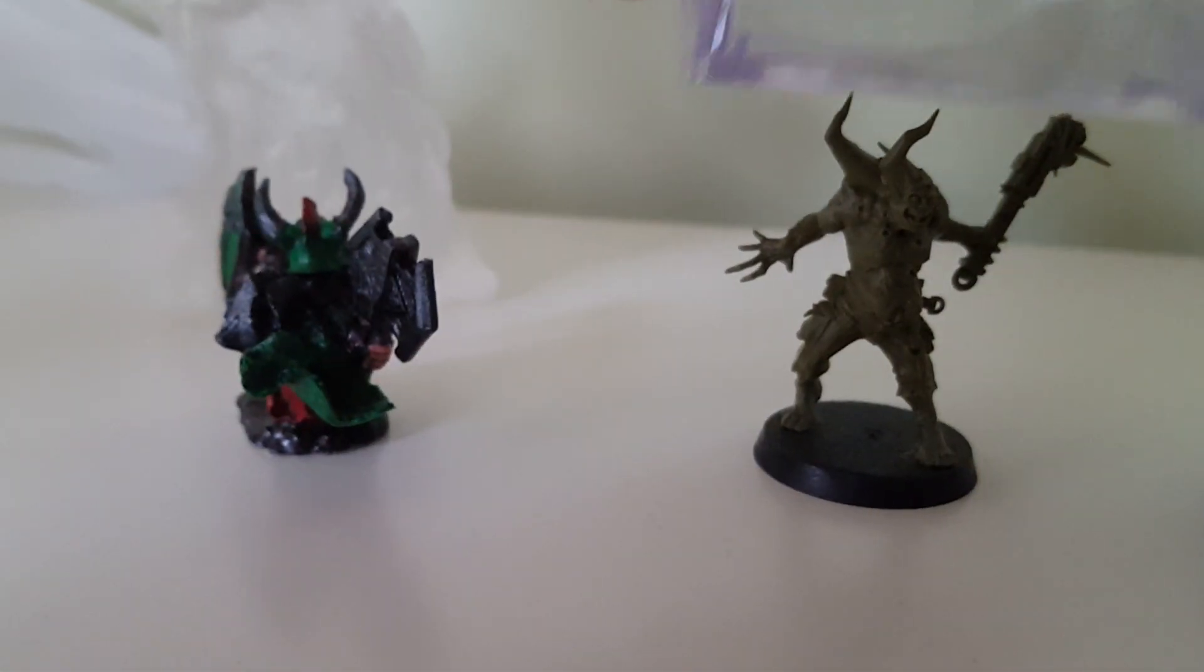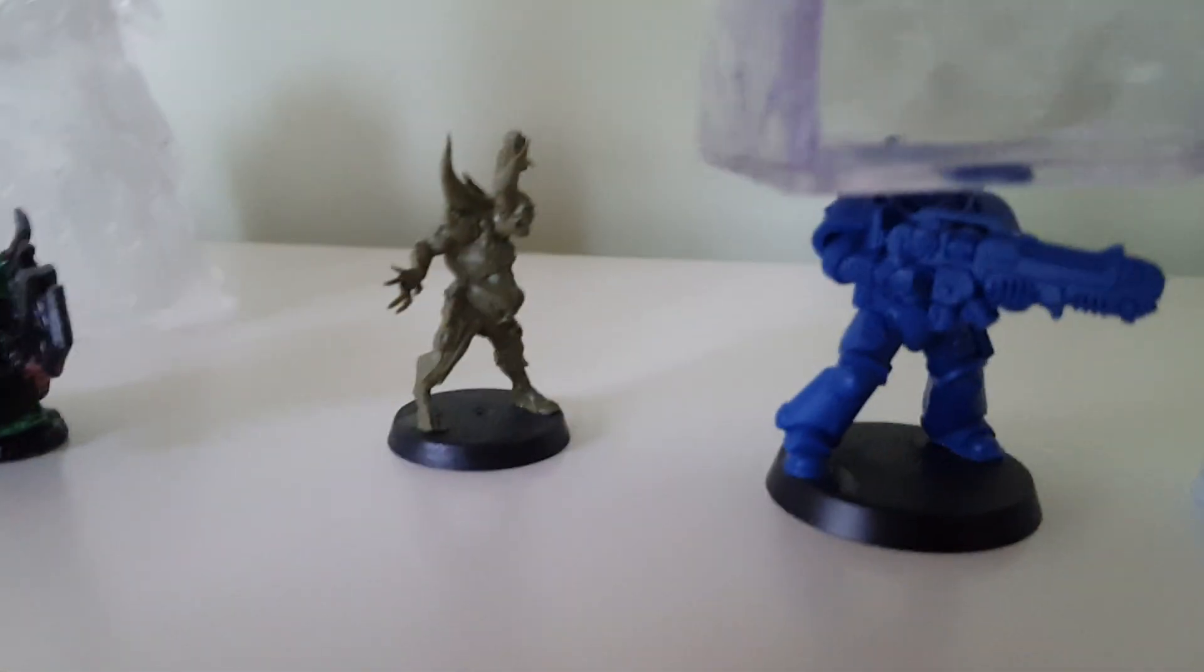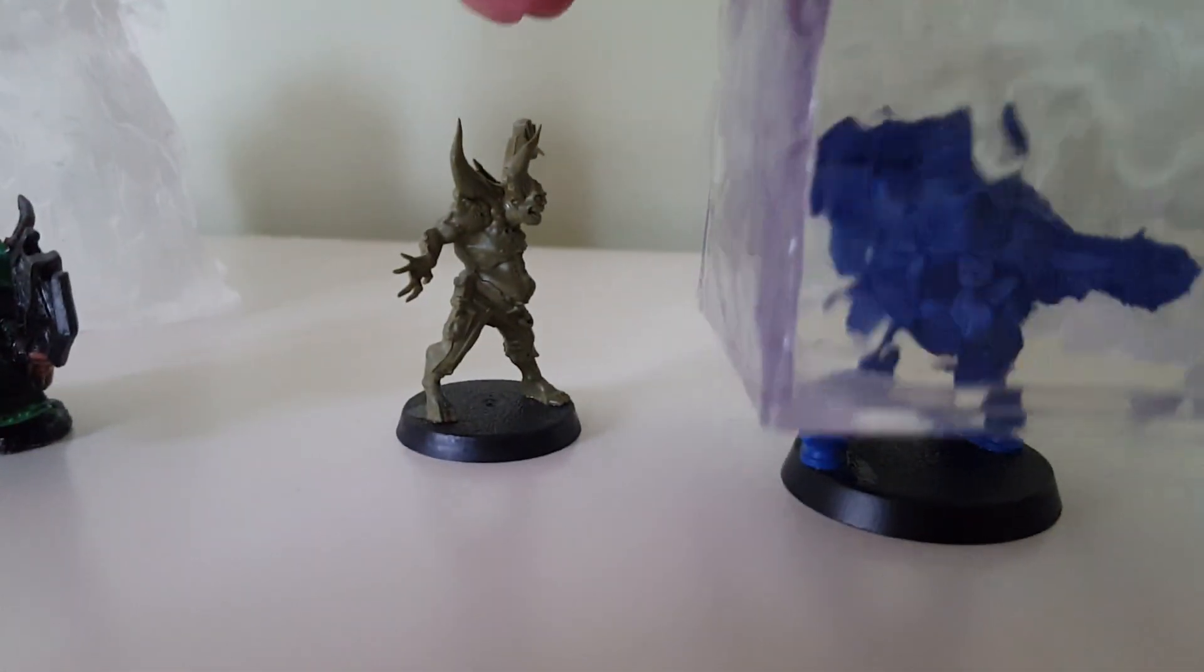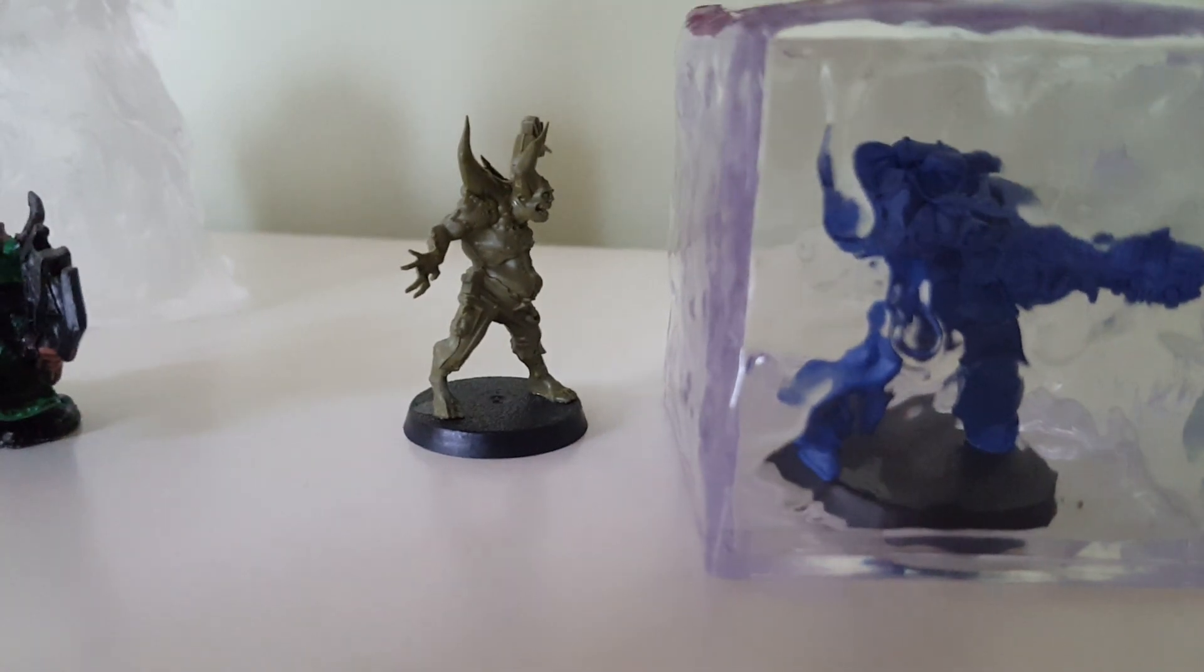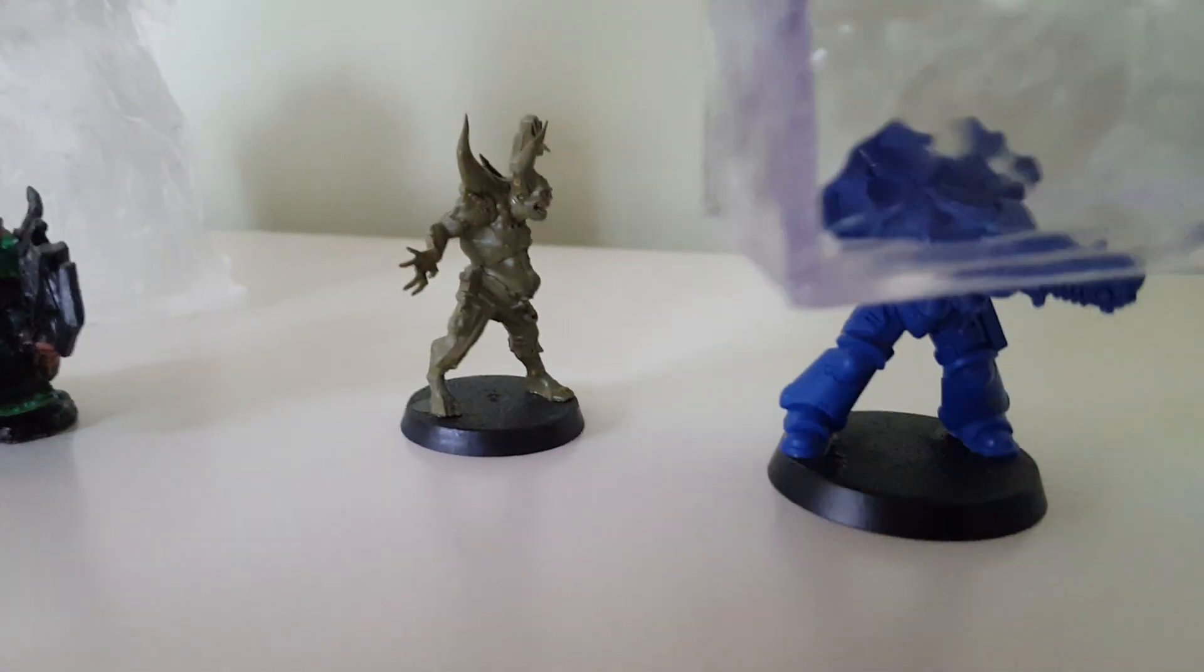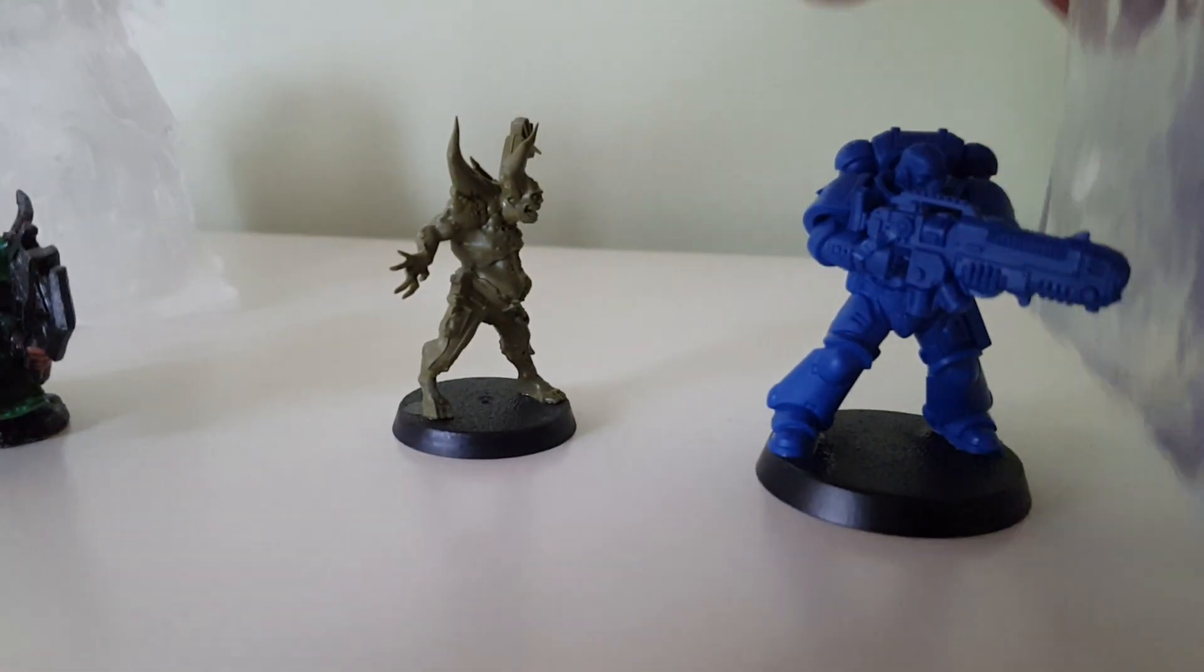This is a Warhammer 40k Poxwalker. Fits beautifully. 40k Space Marine. Again, fits beautifully.